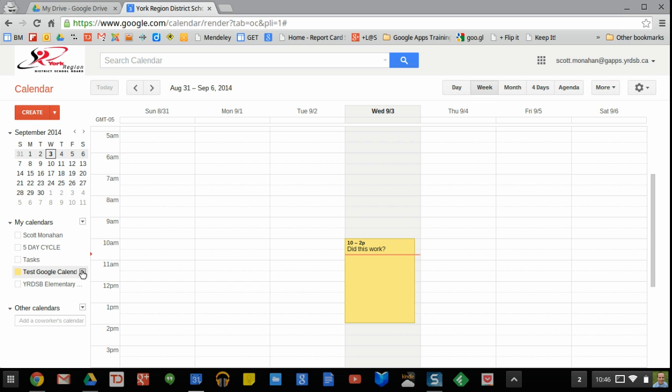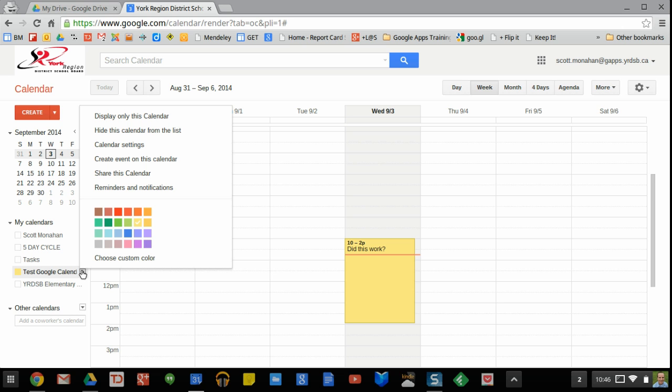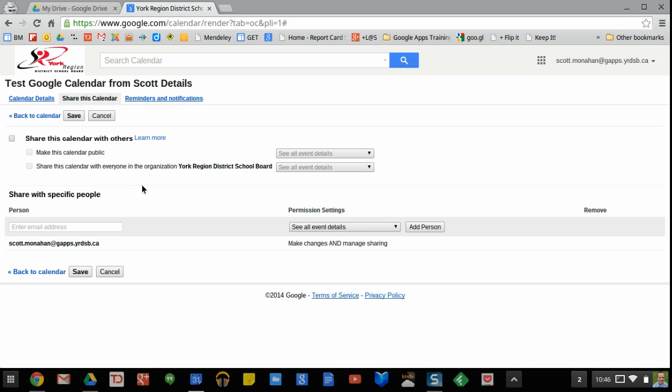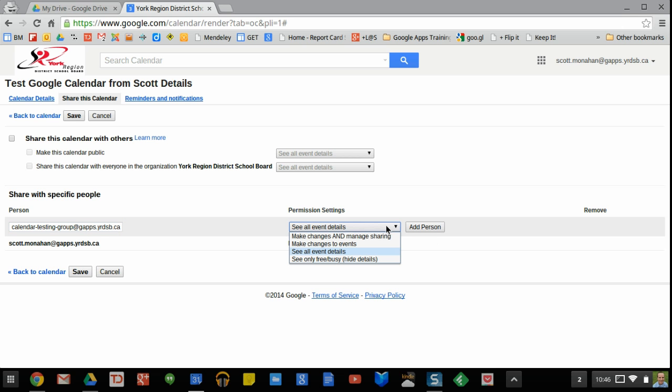So, what we'll do to start off with is click on the drop down arrow beside the name of the calendar and then choose share this calendar. What you'll put in is the address of the groups that you want to share with and you can find that on your Google Groups page. I'm going to say that for this group,